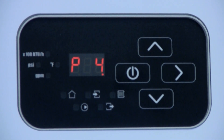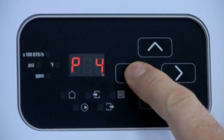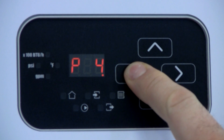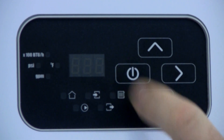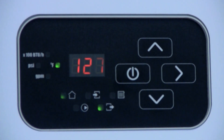To exit the programming level, push and hold the standby button until the boiler goes into standby. Then to re-enable the boiler's normal operation, push and release the standby button.